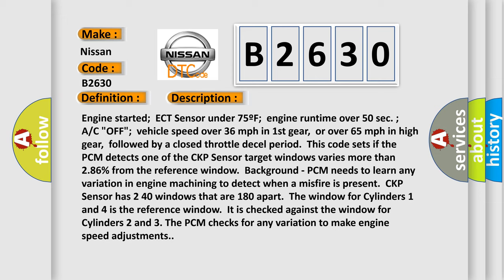This code sets if the PCM detects one of the CKP sensor target windows varies more than 2.86% from the reference window background. PCM needs to learn any variation in engine machining to detect when a misfire is present. CKP sensor has 240 windows that are 180° apart.